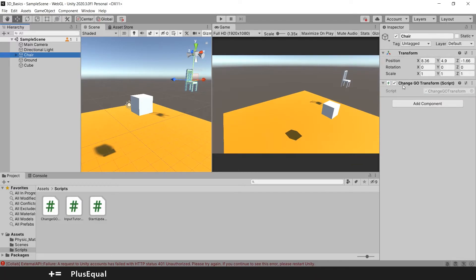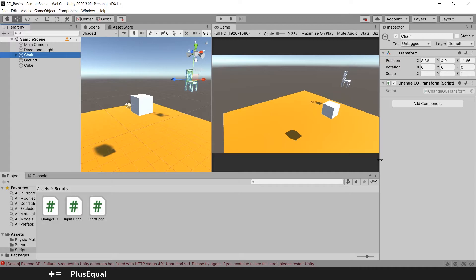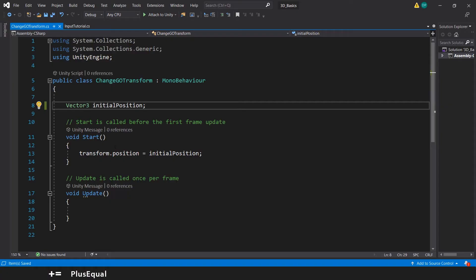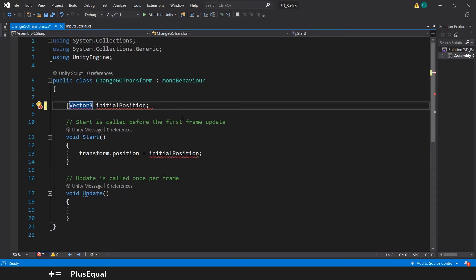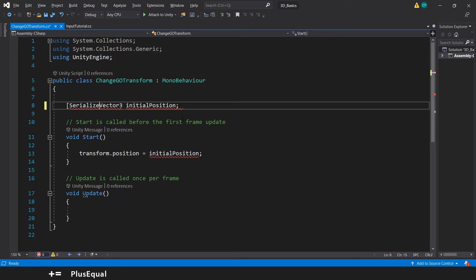But what if we want to have a variable private and still change it in the inspector? Well, that's when serialized field is very useful. We go here, let's open up these parentheses or brackets as you wish, and let's put serialized field.